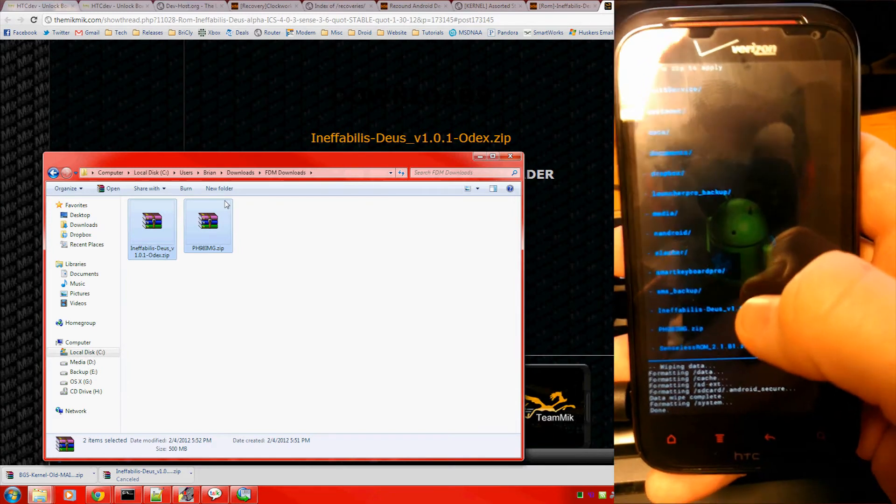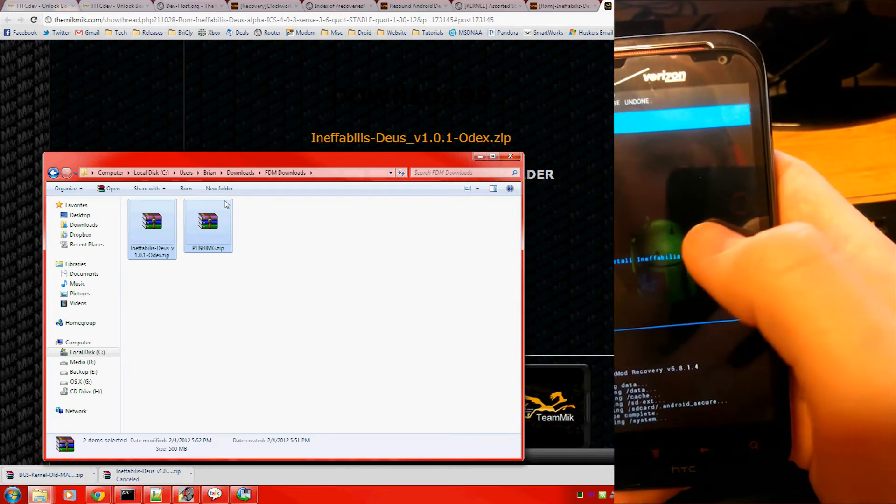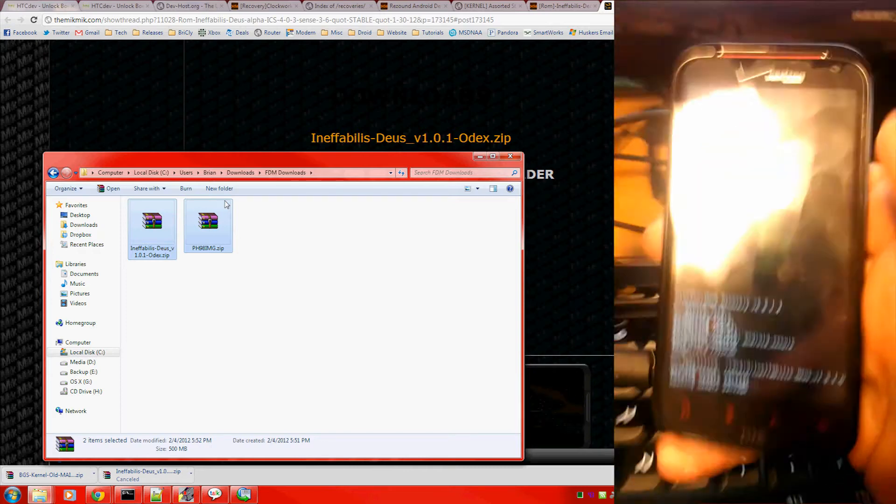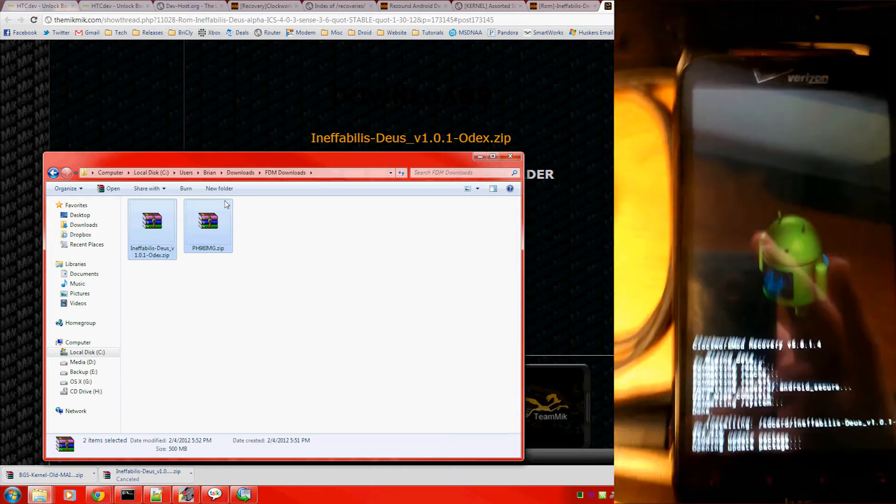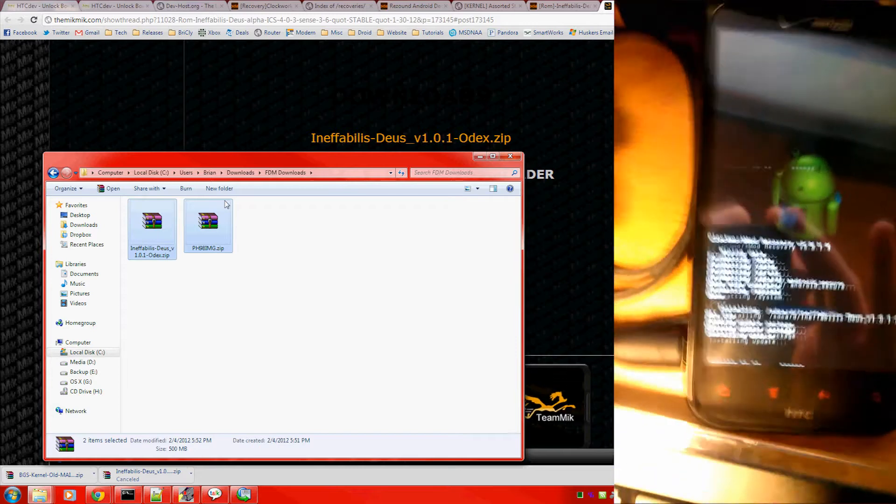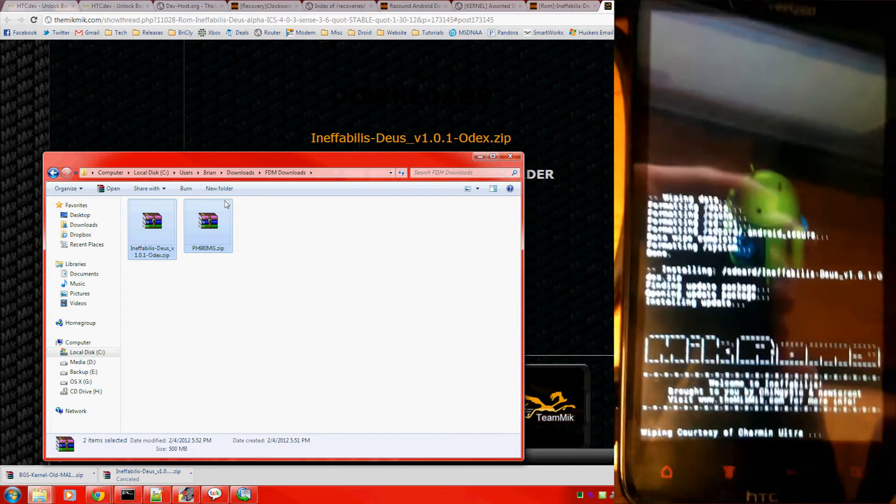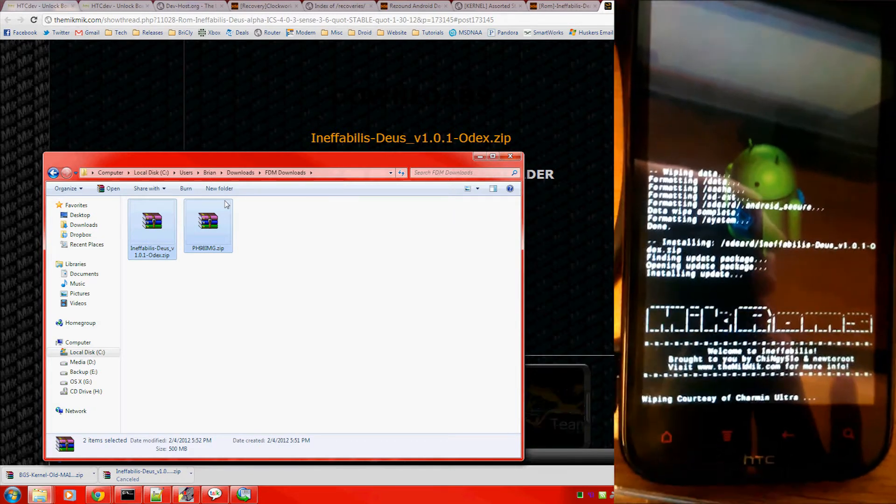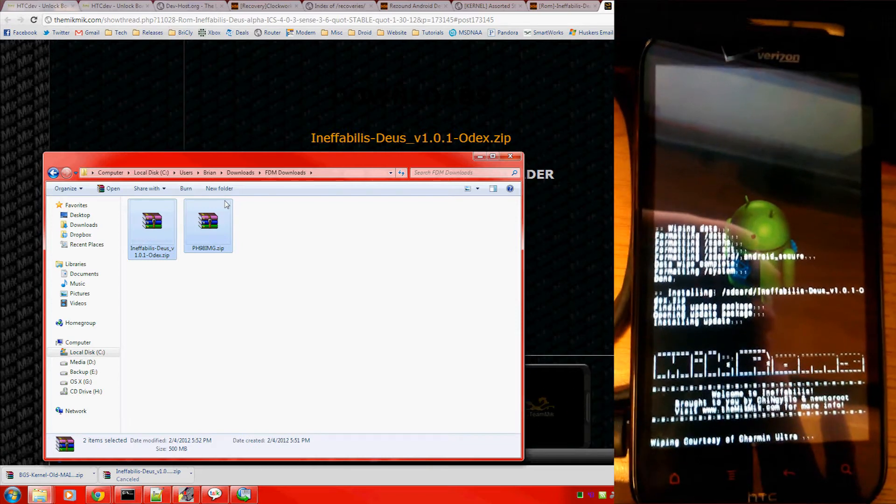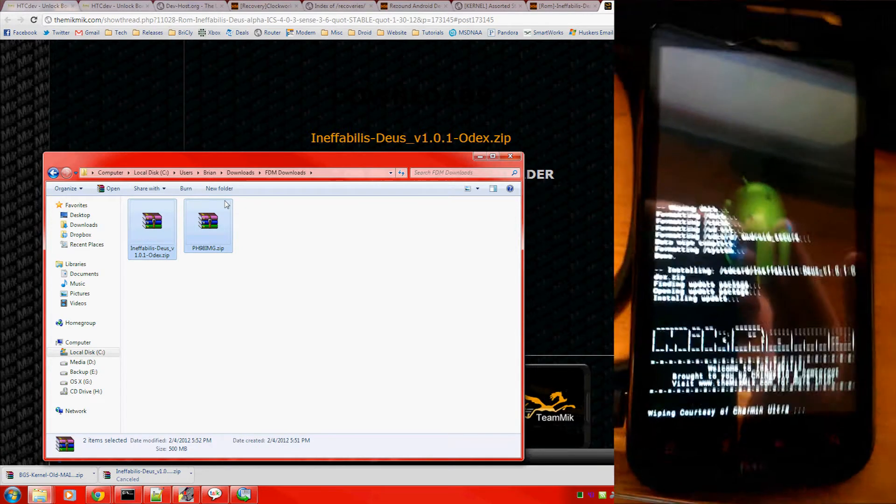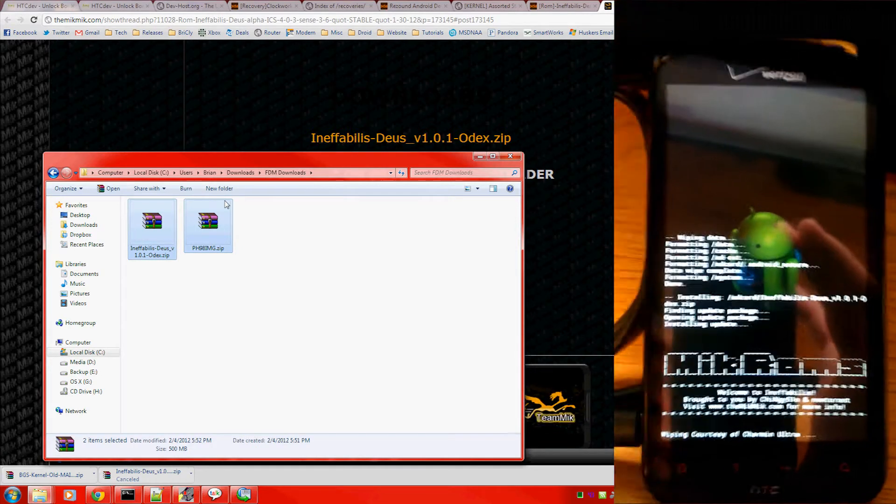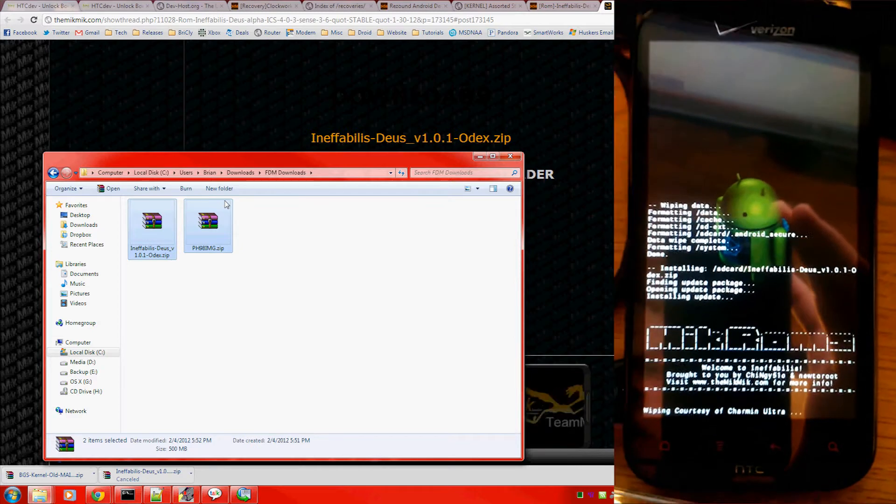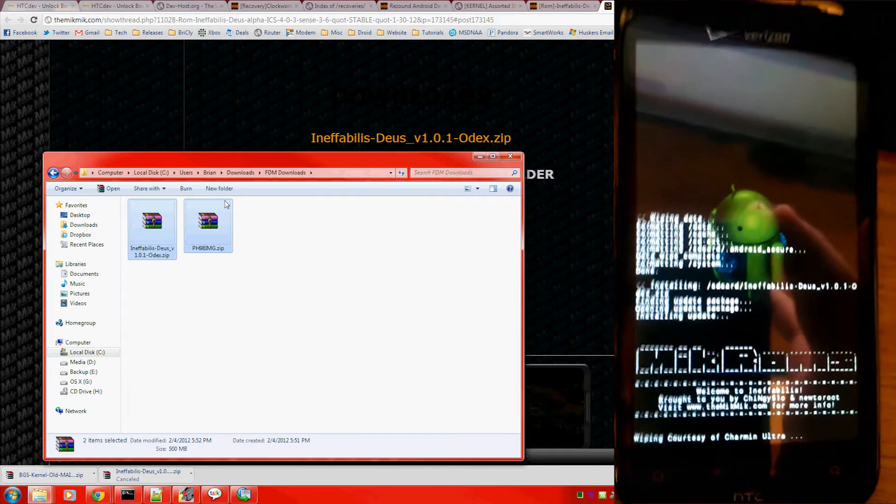And there's the ROM we downloaded. Yes, install it. You're not actually going to select the very precisely named ph98img.zip file in Clockwork Mod Recovery. That can only be flashed from Fastboot. And I will show you how to do that right after this installs.